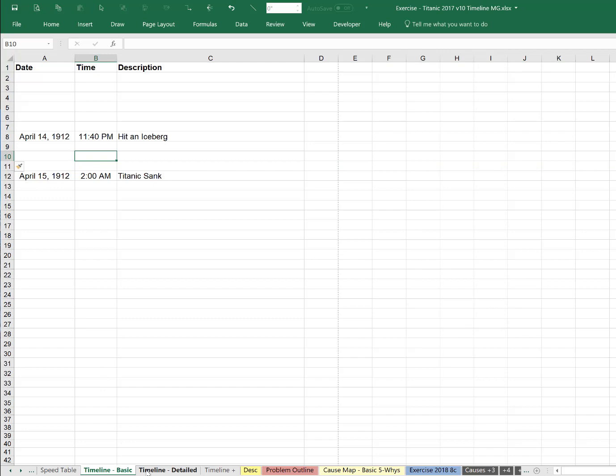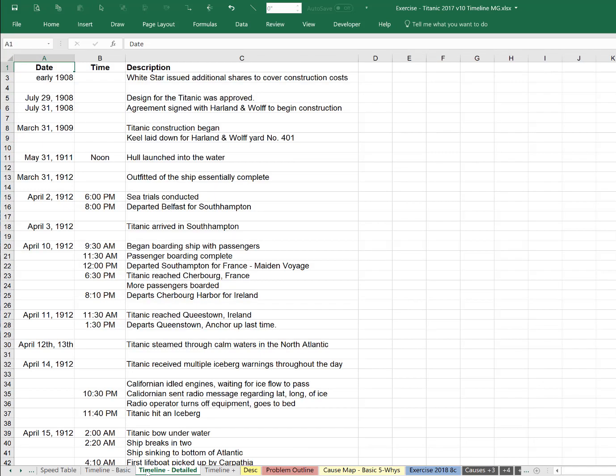This timeline can start very basic with just one or two line items. It can go to three or four. Here's a more detailed timeline, but again, the format stays the same.